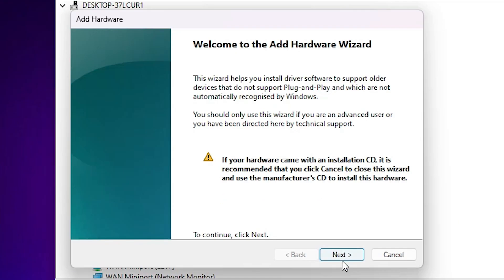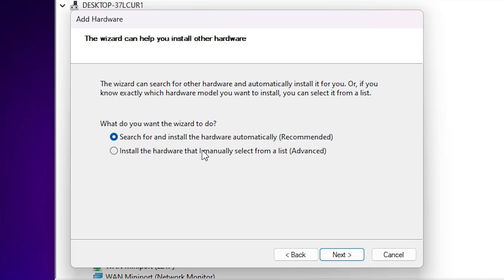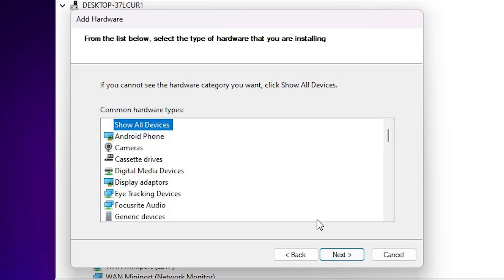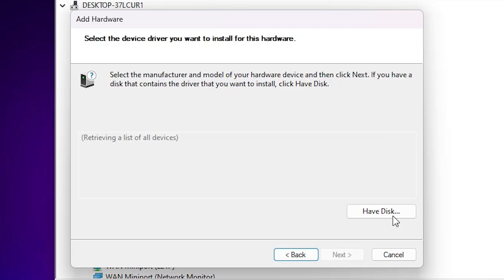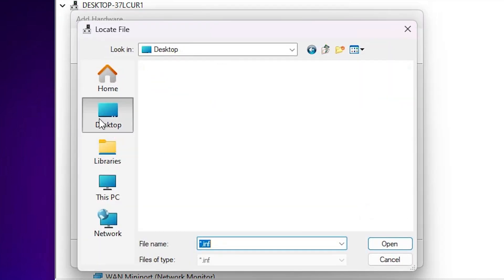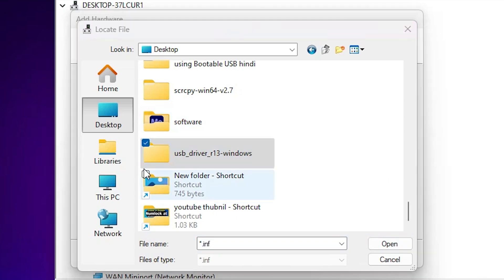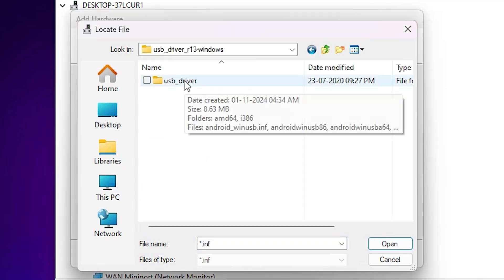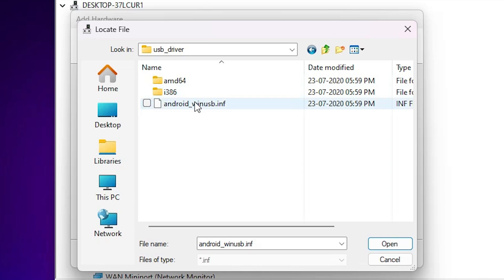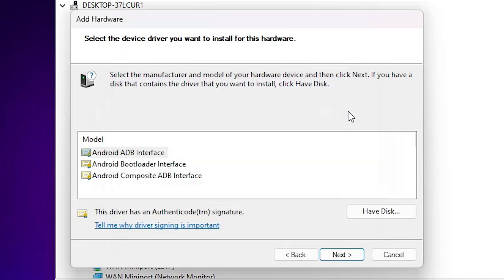Click Next. Select 'Install the driver that I manually select from a list', click Next. Select Show All Devices, click Next. Click Have Disk, then Browse. Go to the desktop and open the USB driver folder — double click on the extracted folder. Here we find some files — select any INF file and click Open, then click OK. Here we find three drivers.